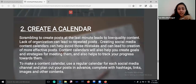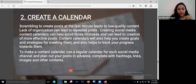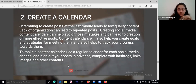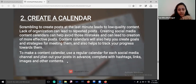Create a calendar. Scrambling to create posts at the last minute leads to very low quality content, and lack of organization can lead to repeated posts. It's better to plan your content, create a calendar, post in advance on a scheduled time, and you are good to go.